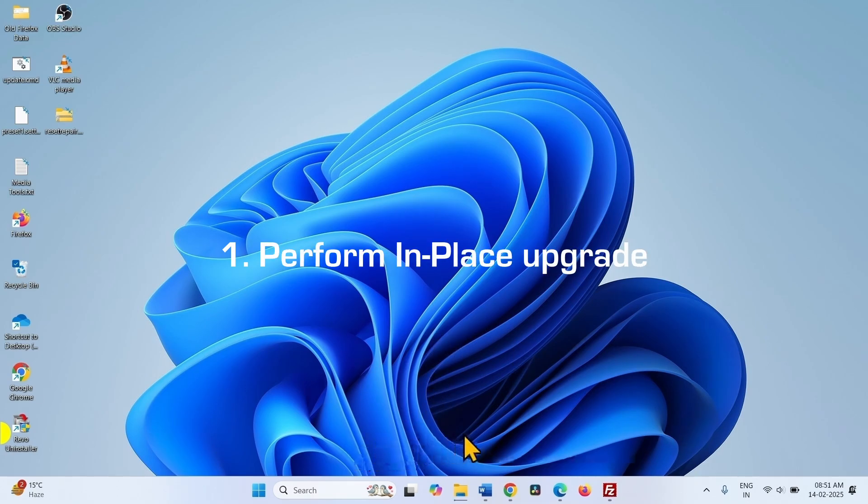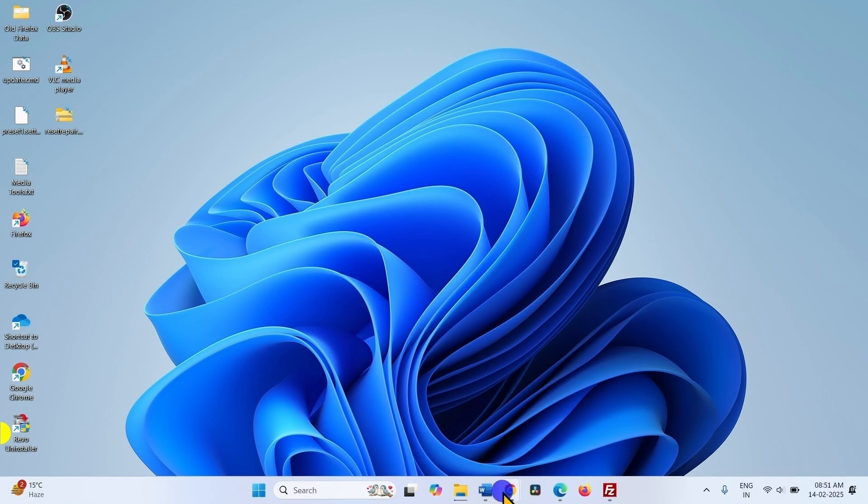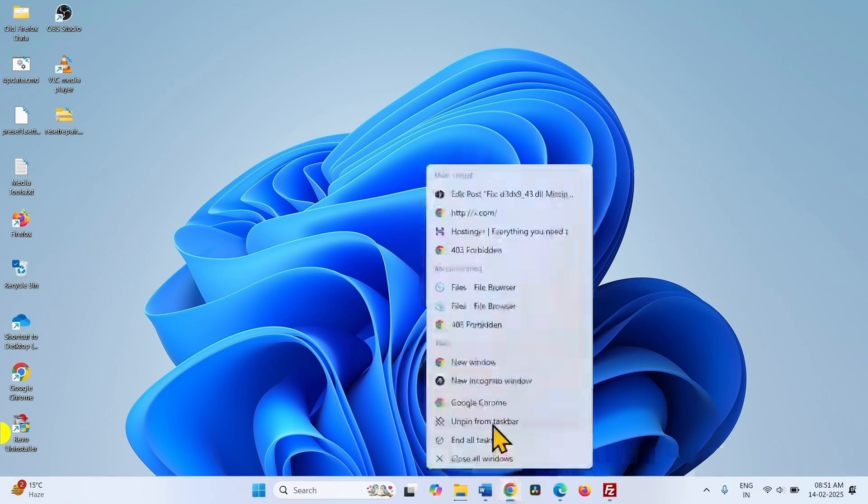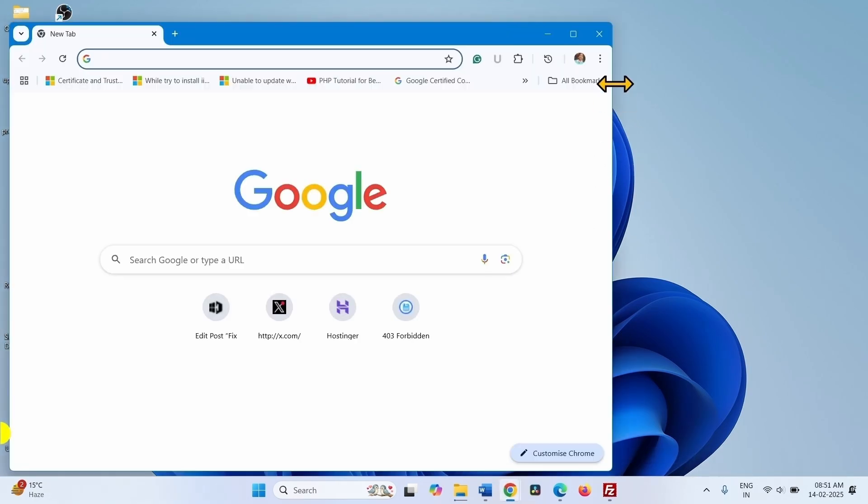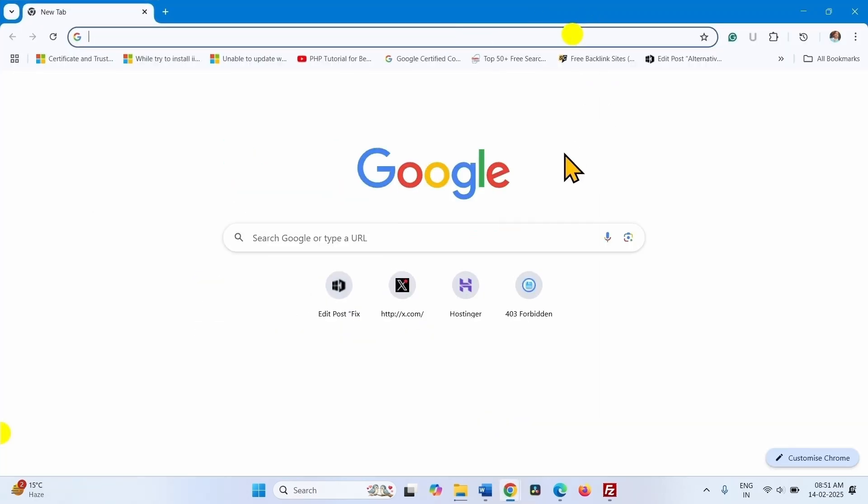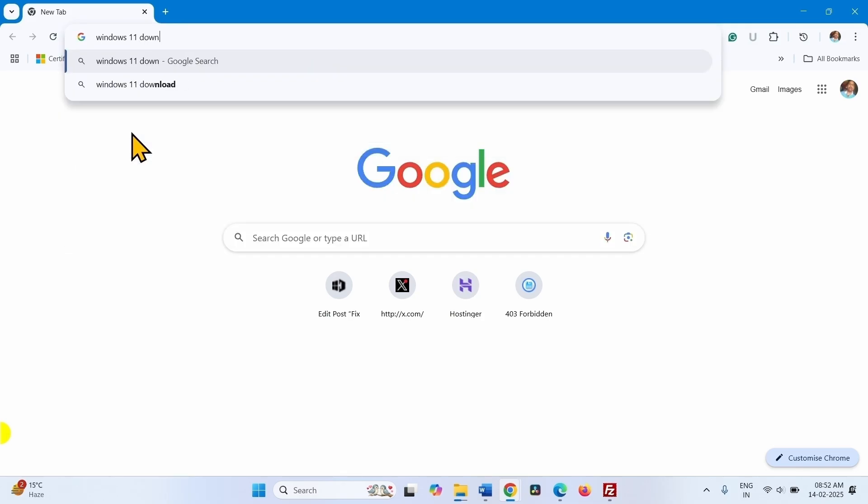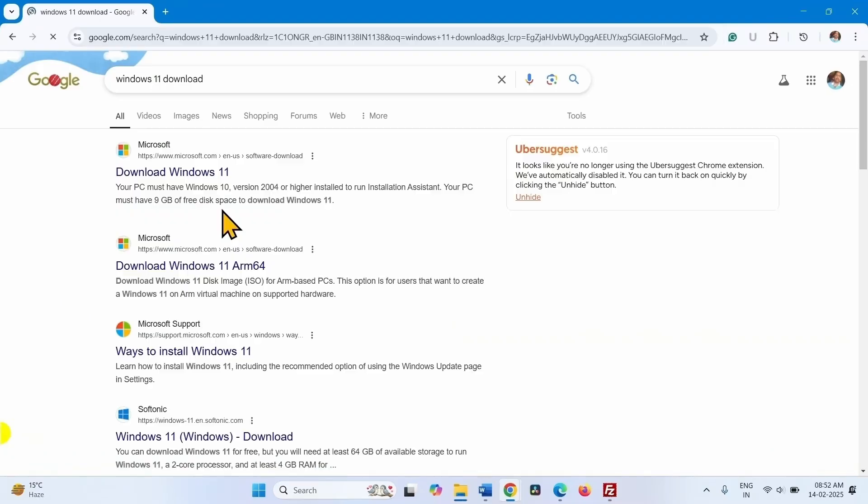Open the browser, type Windows 11 download and press enter. Click on the download Windows 11 link.